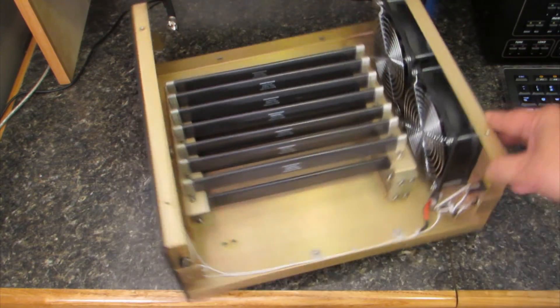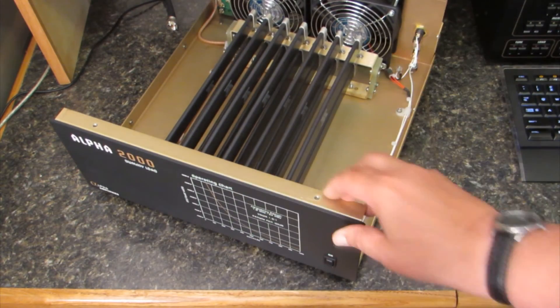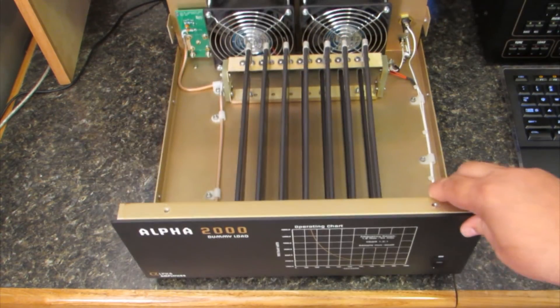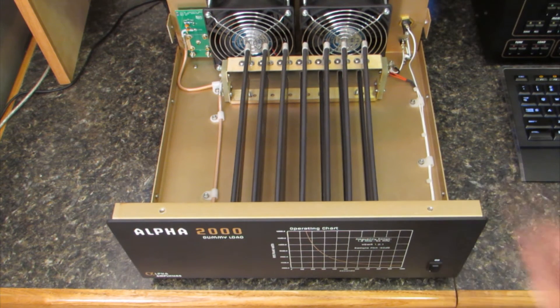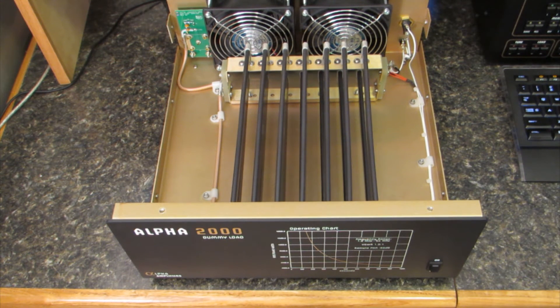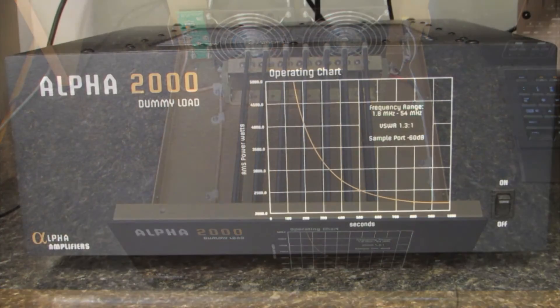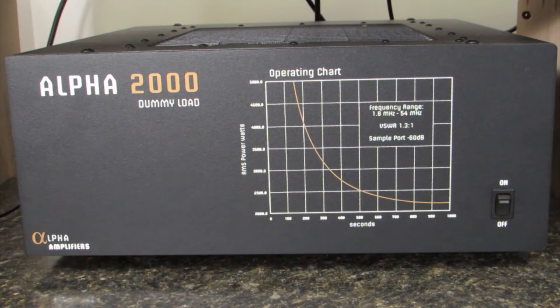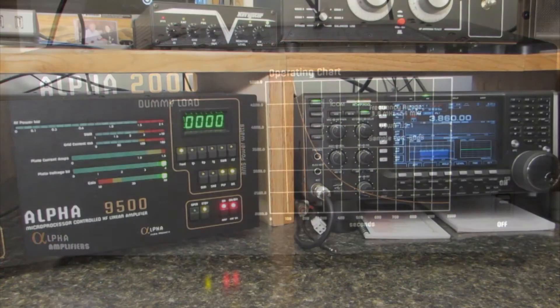The dimensions of this unit are 14.25 inches wide by 6.25 inches high by 14.5 inches deep. Now let's connect this unit to my transmitter and take a look.